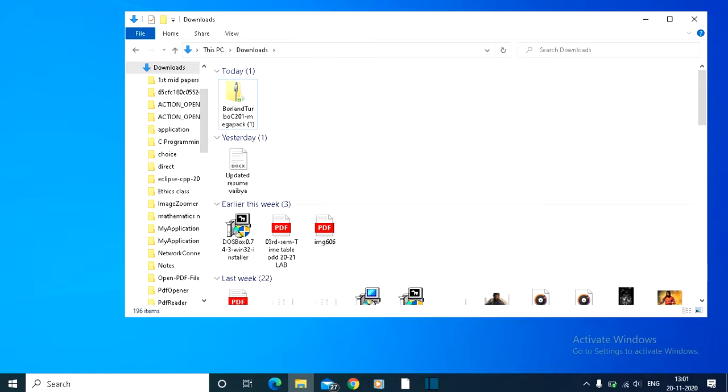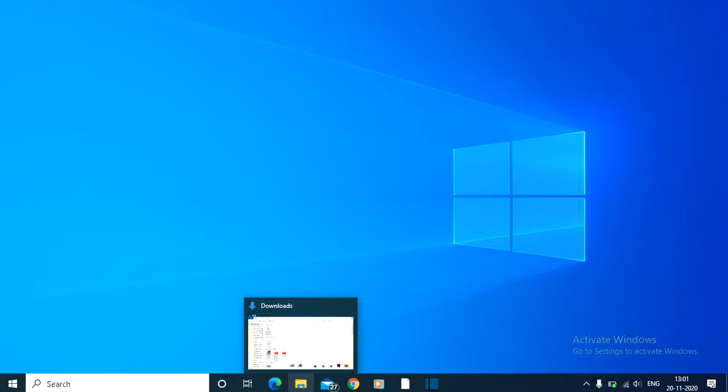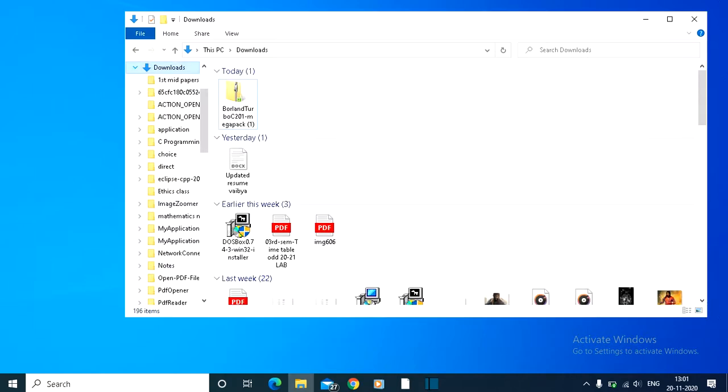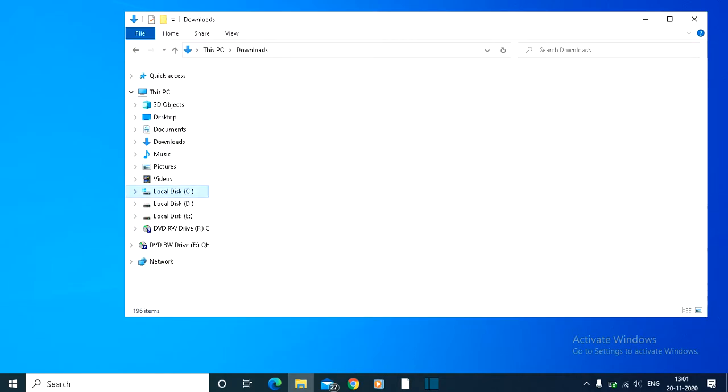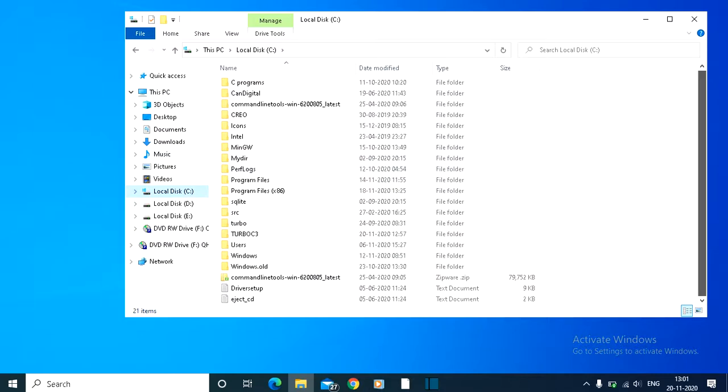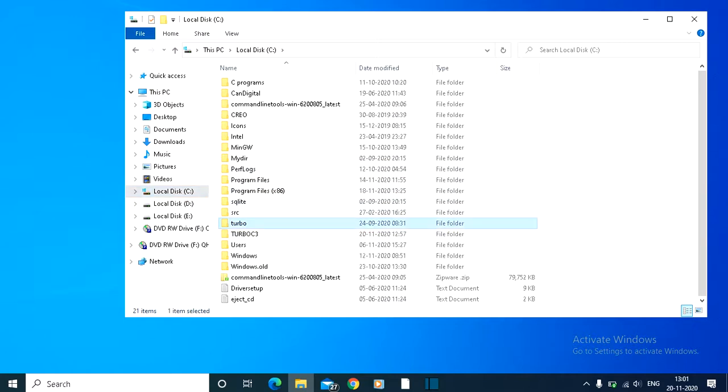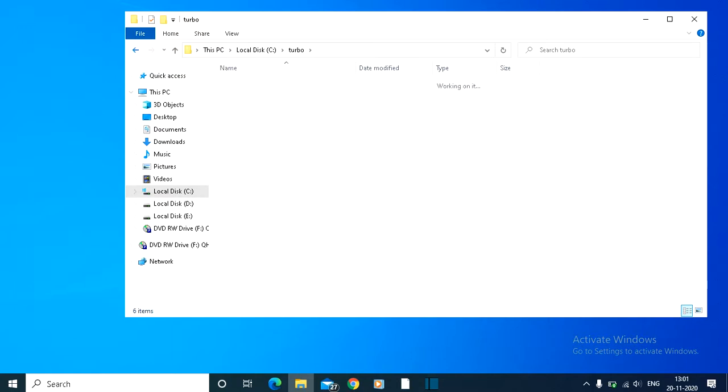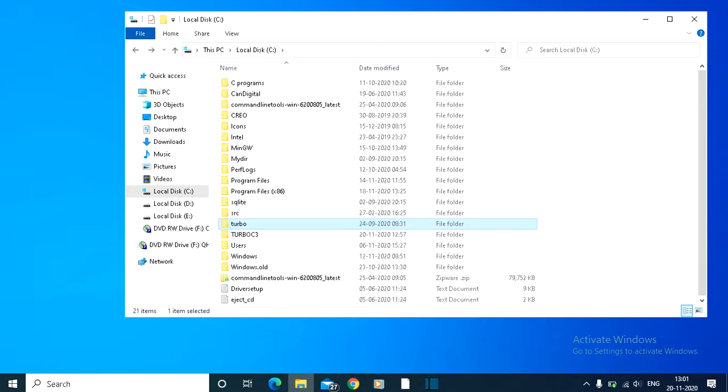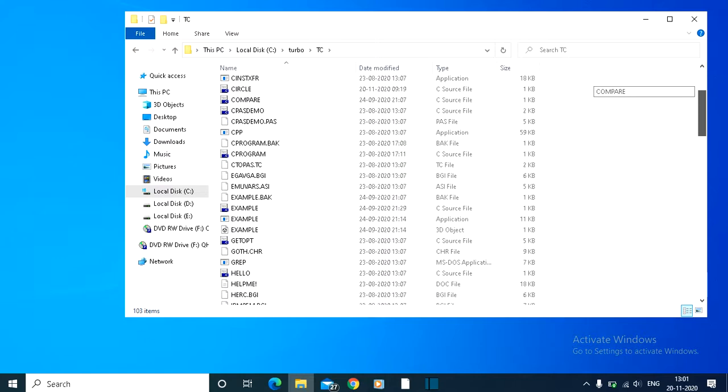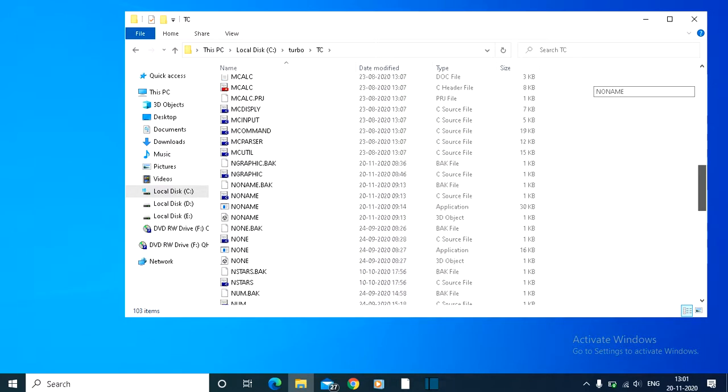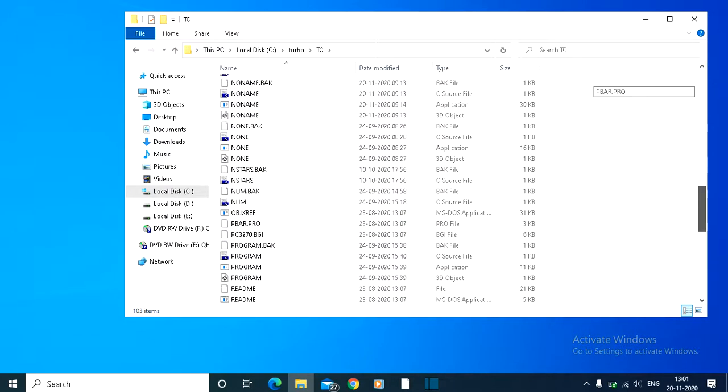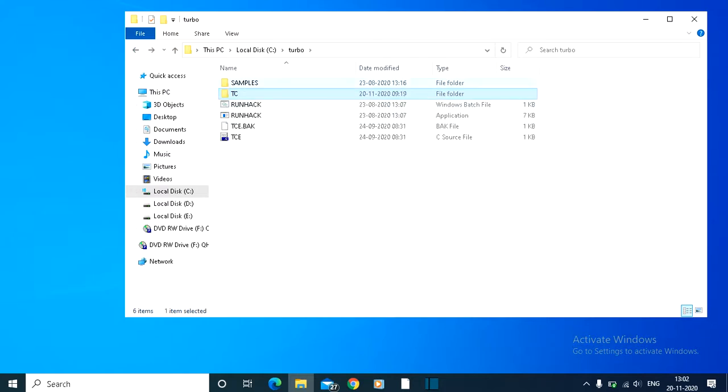Once unzipped, copy that folder to the C drive. In my C drive, you can see Turbo C - I just cut it and pasted it, which includes all the files related to Turbo C. All the files are included in that zip file.